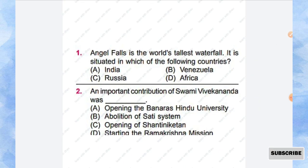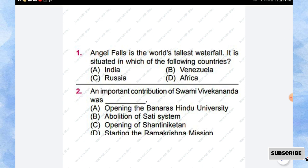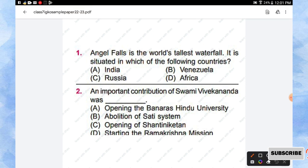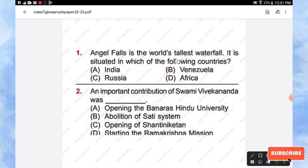Question number 1: Angel Falls is the world's tallest waterfall. It is situated in which of the following countries? Options are India, Venezuela, Russia, Africa. So the right answer is option B, Venezuela.